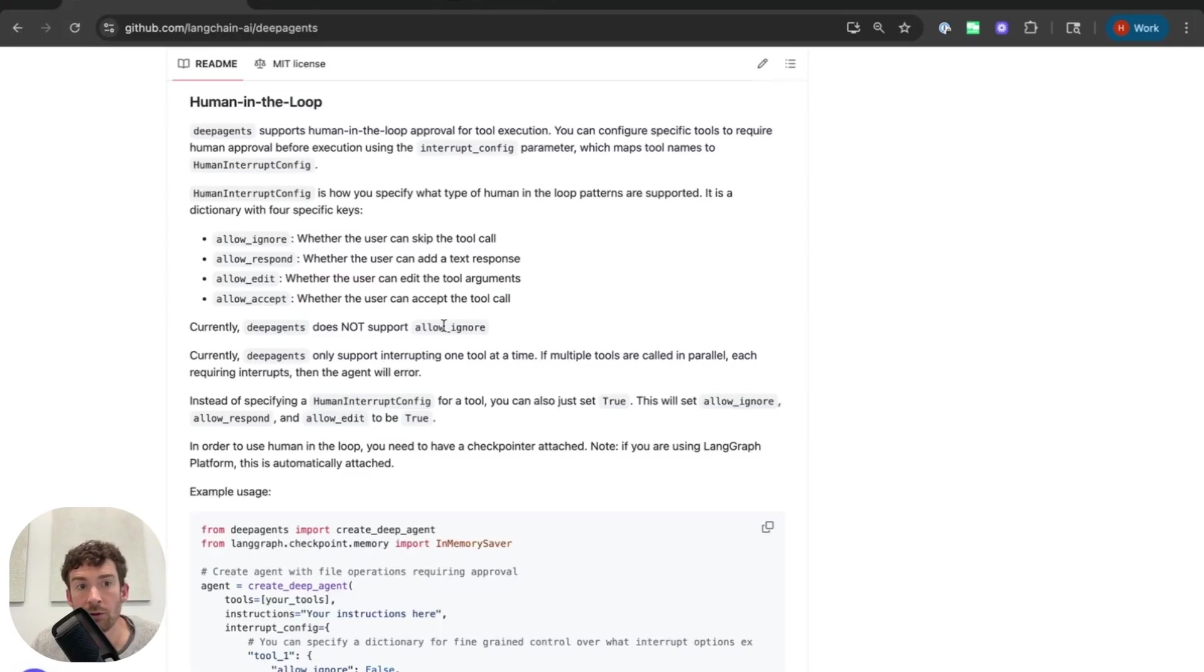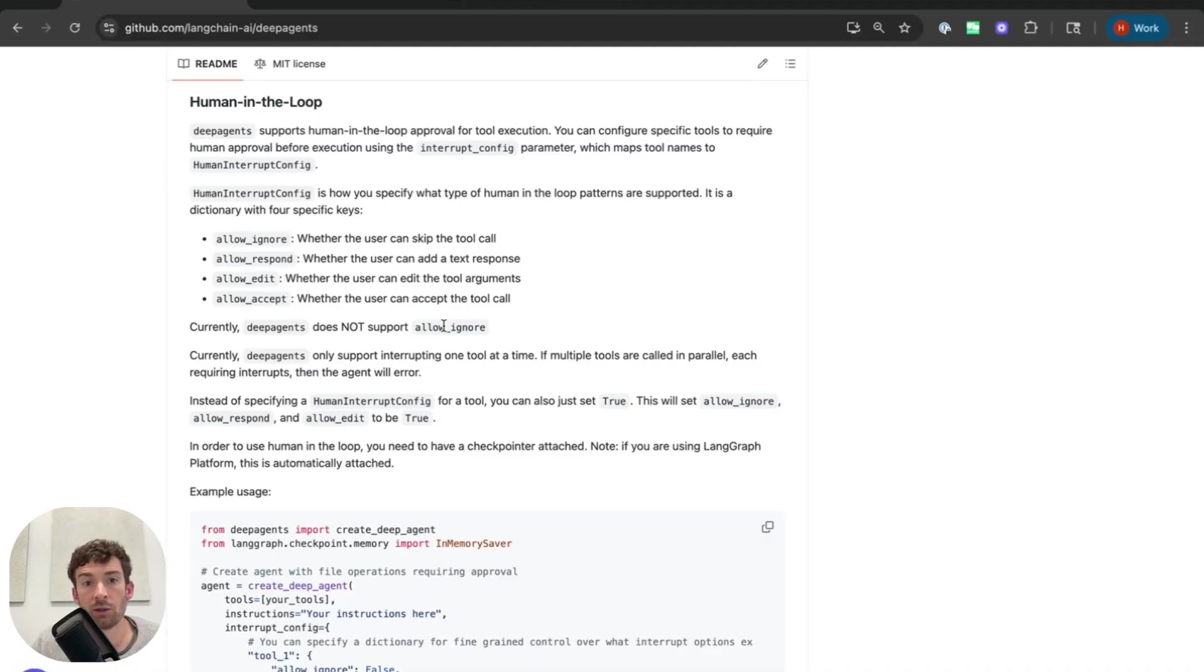Hopefully that shows you how to use human in the loop in deep agents. If you need more info, there's documentation in the readme. Try it out. Let me know what you think.